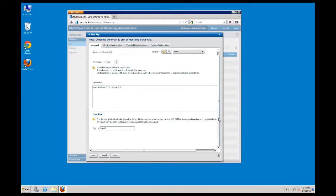There are three additional tabs in the policy wizard: the monitor configuration tab, the threshold configuration tab, and the server configuration tab. These tabs are independent, and in large deployments, policy management would be simplified by creating configuration and threshold policies independent of each other. However, for simplicity, I'm going to combine them into a single policy for this example.